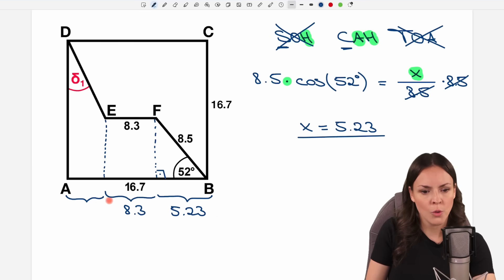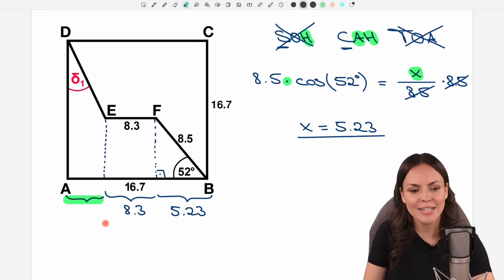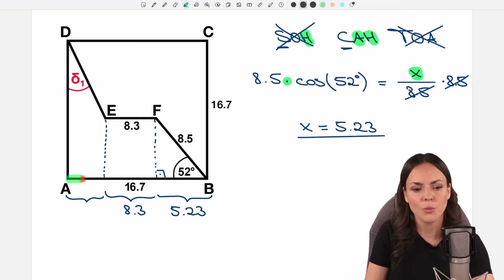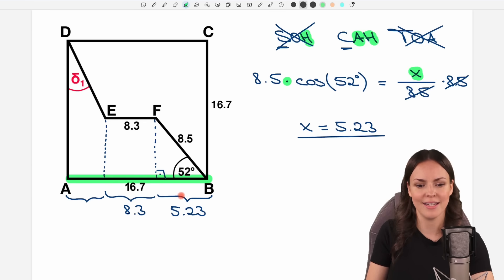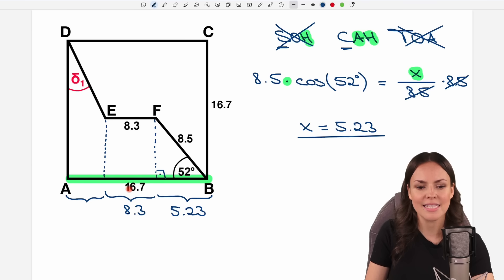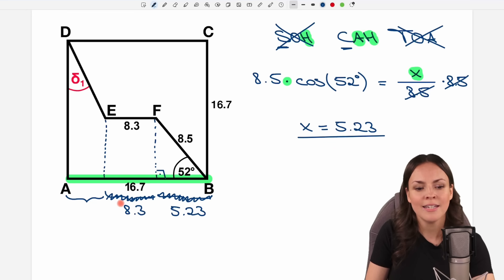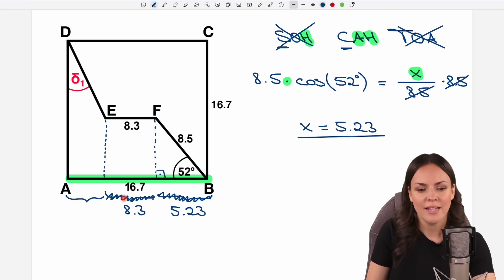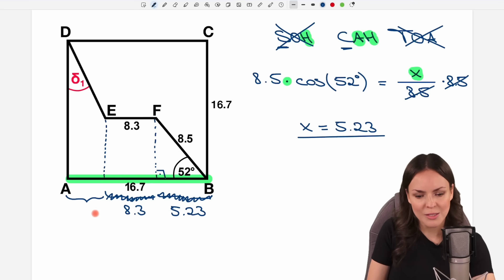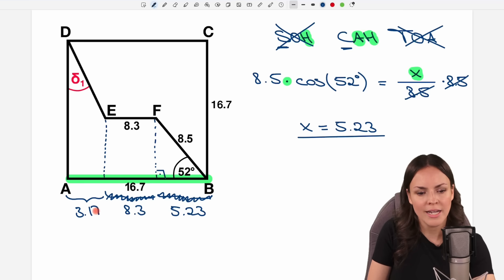With this information, we can also find the length of the remaining part, because we know the entire side is 16.7. We subtract the 8.3 and the 5.23 from 16.7 to get this small part, and we get a result of 3.17.